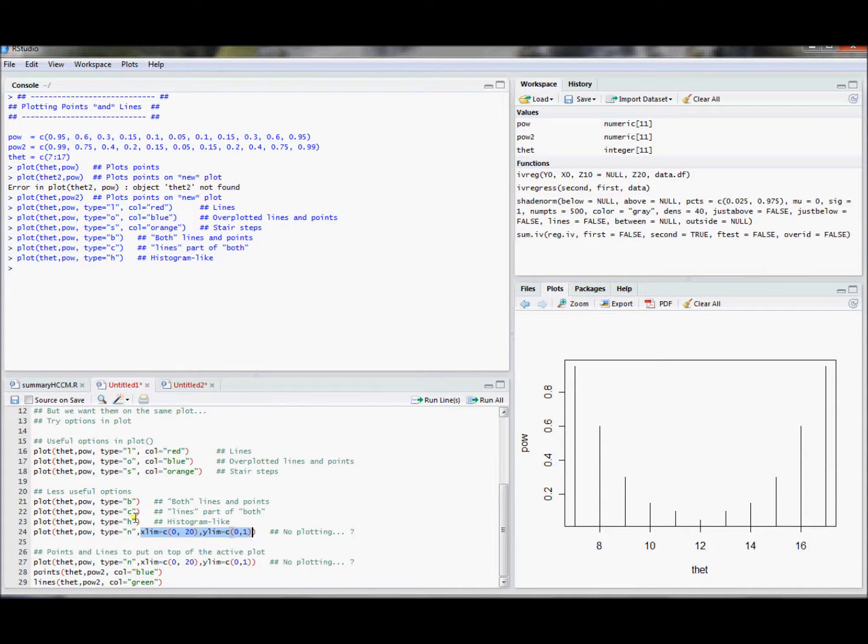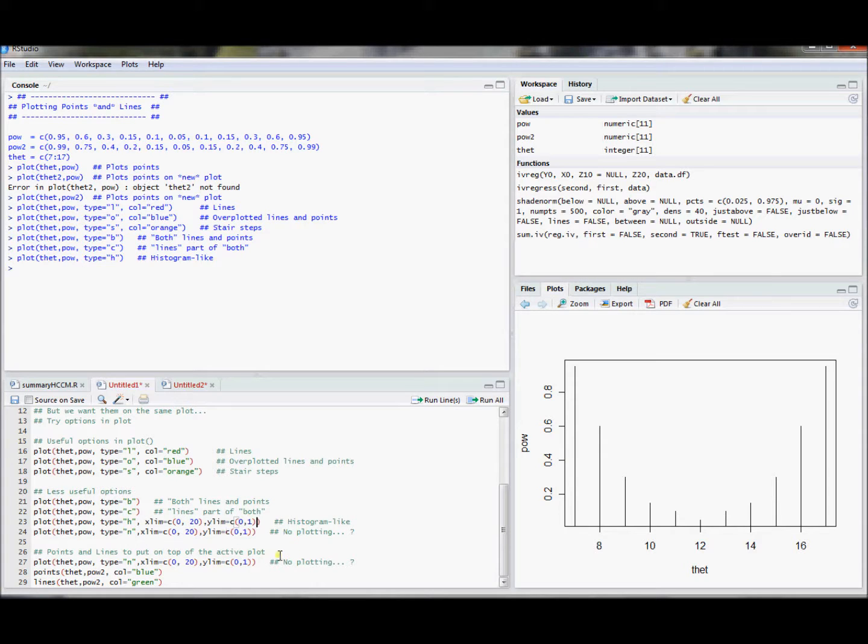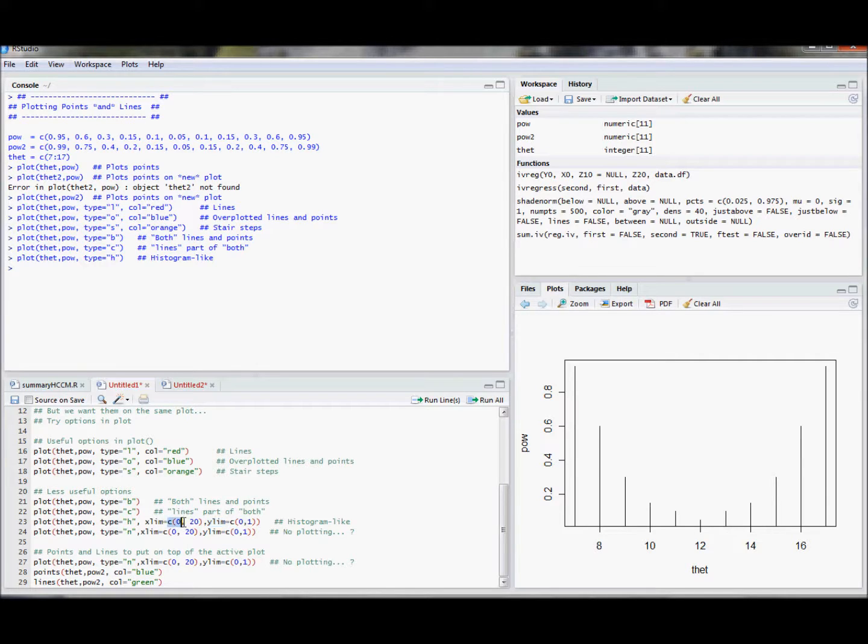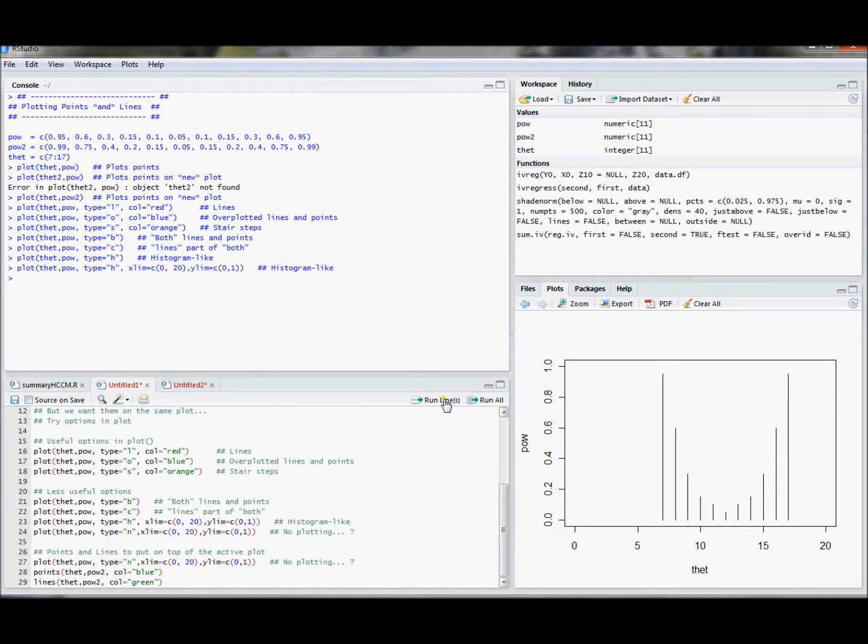You can use the limit options to specify the window. So it has some defaults about where your data are and where the window is. But you could also specify the x limits and the y limits and use the c command to tell lower limit and upper limit. And so let's do this histogram-like command again. I sort of widened it out. I said, well, let's look at theta from 0 to 20, and let's look at pow from 0 to 1. Sort of stretched it out further, and we can see the plot without automatically adjusting the endpoints.